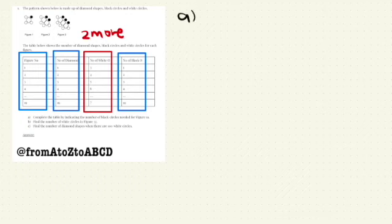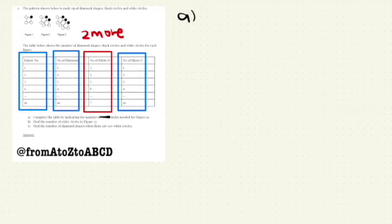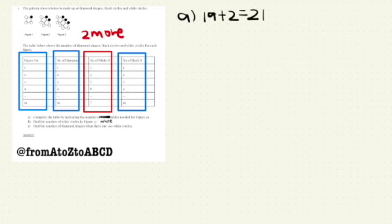Question A says, I need to find out the number of white circles. Sorry, there's a typo in the question. This should be white circle. Okay, so there's a typo. Just correct it. It should be white circles. Okay, so the number of white circles will be 19 plus 2. This will give us 21. We got this... We understand this just now. Right?